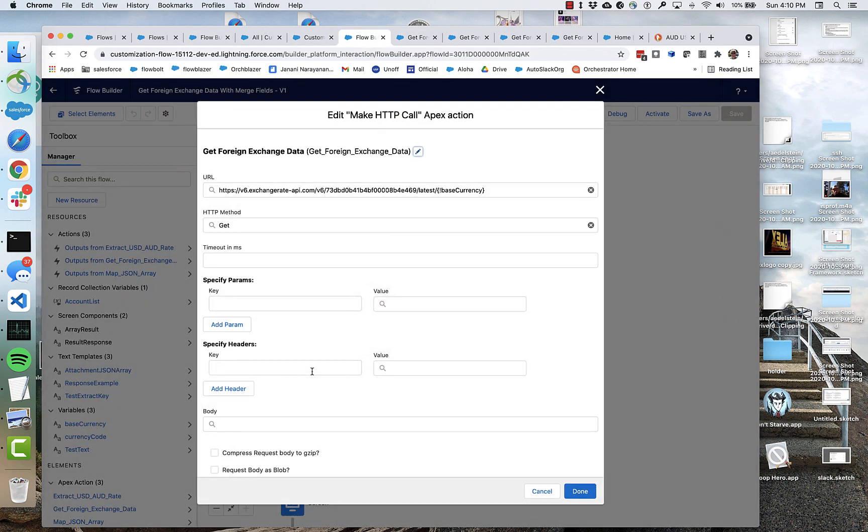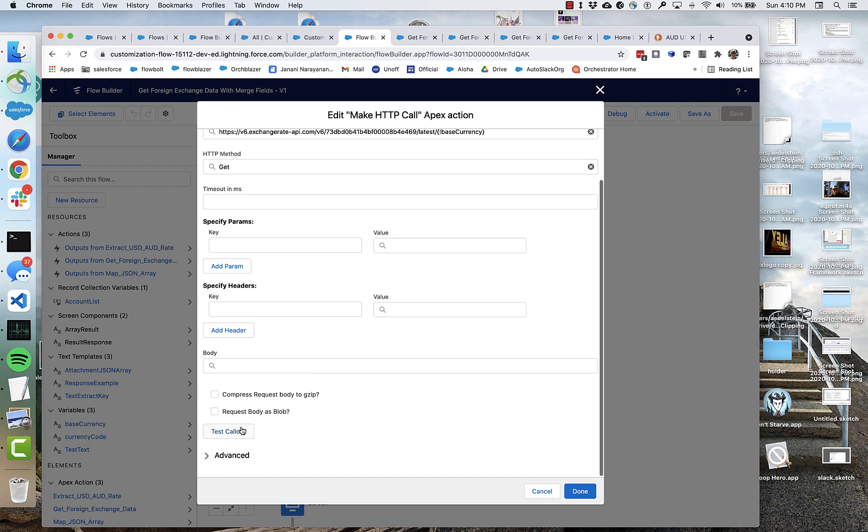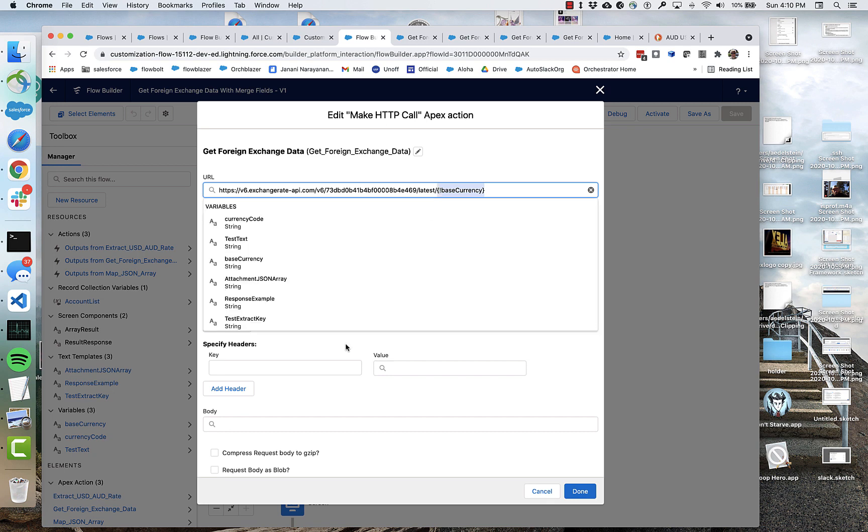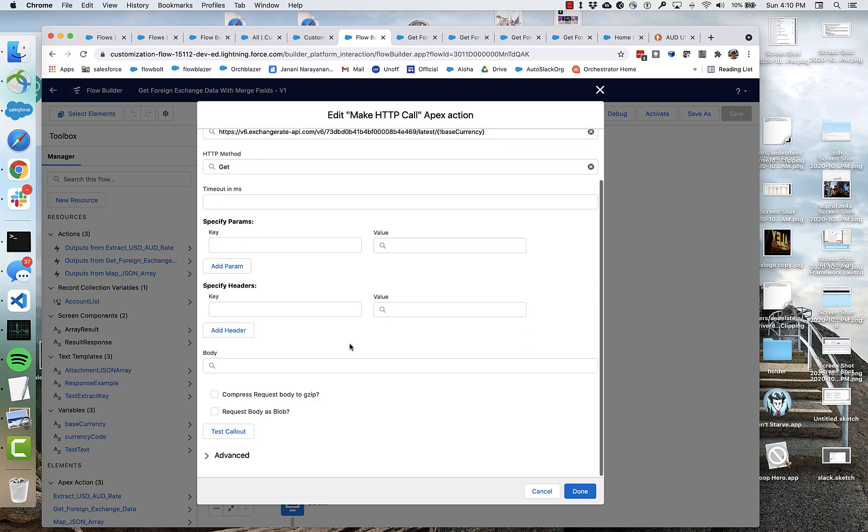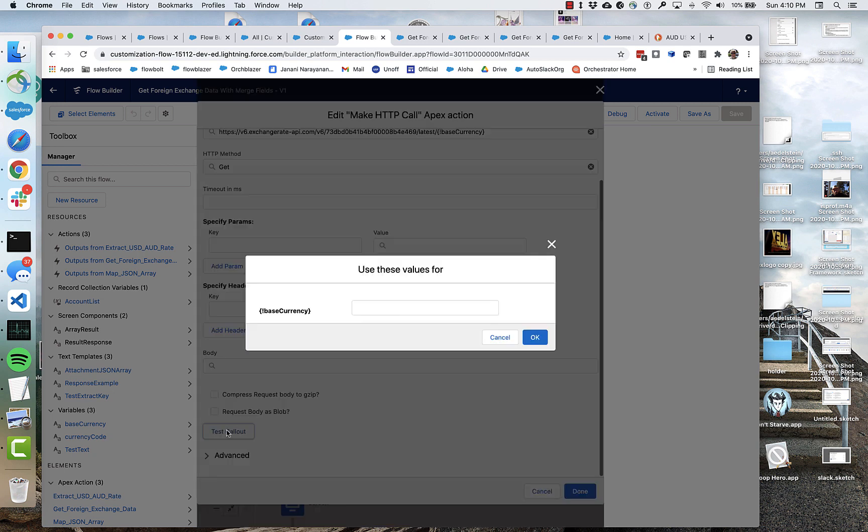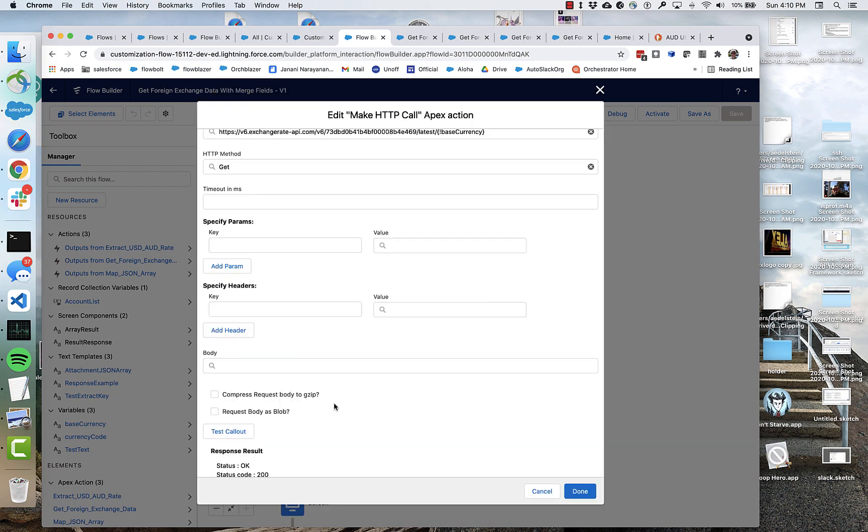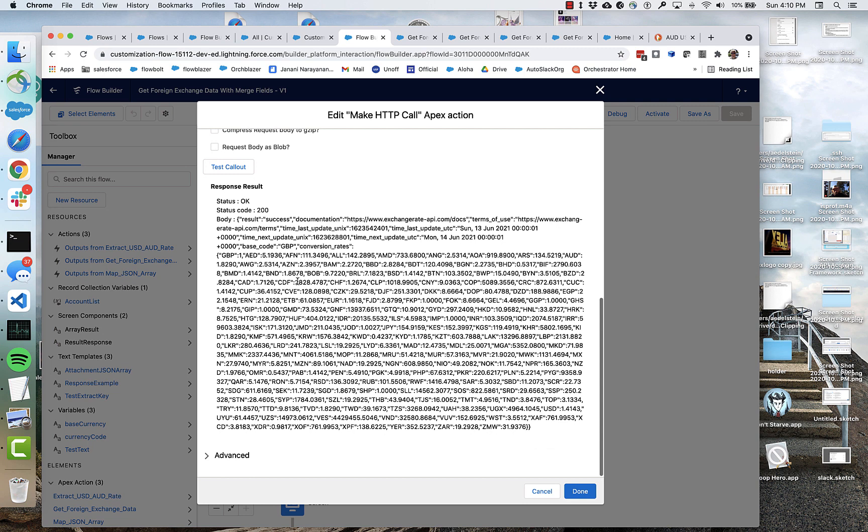we can actually go and click test callout. Now, the cool thing about test callout, if there are any merge fields in the URL, you'll get a chance to plug in test values. So we can plug in a test value that we want. And then you can see here that the GBP